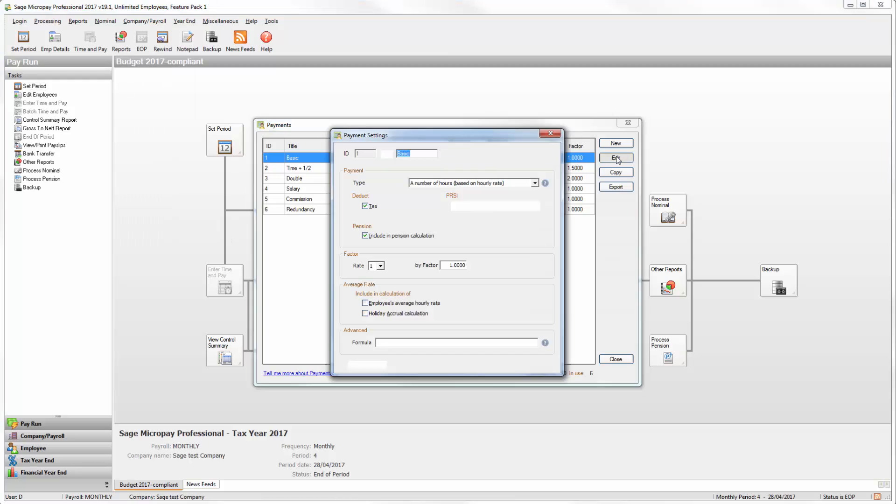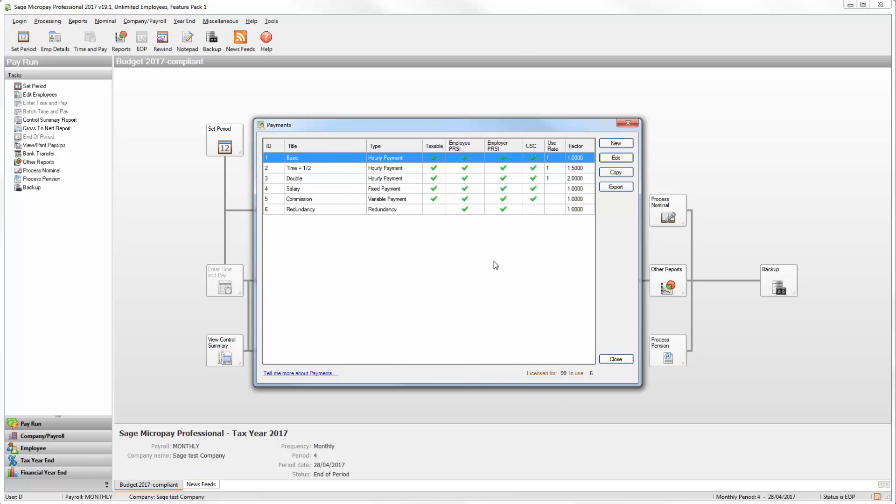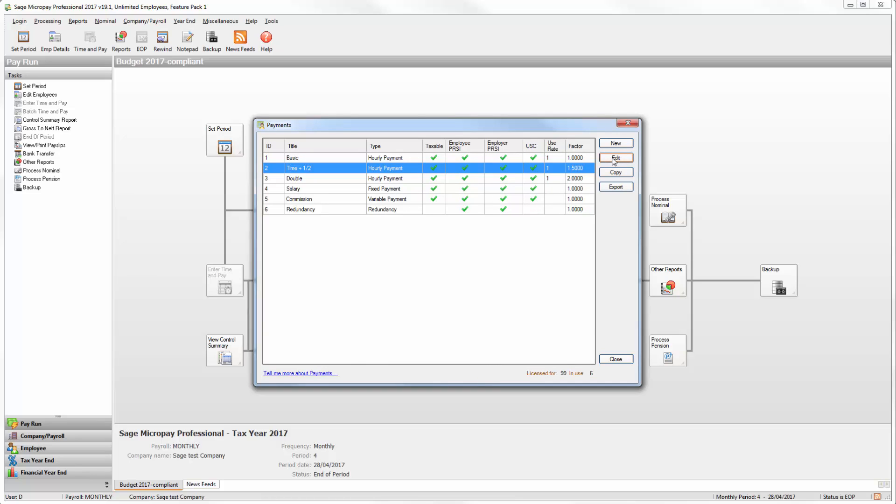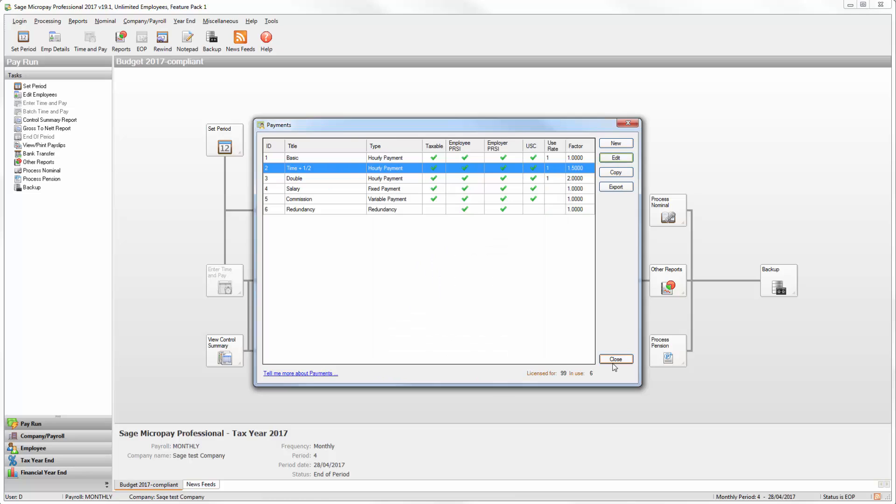Select a payment then click Edit. If you want this payment to be marked as pensionable ensure this checkbox is selected. Then click Save. Repeat this process for any other payments that you want to mark as pensionable. Then click Close.